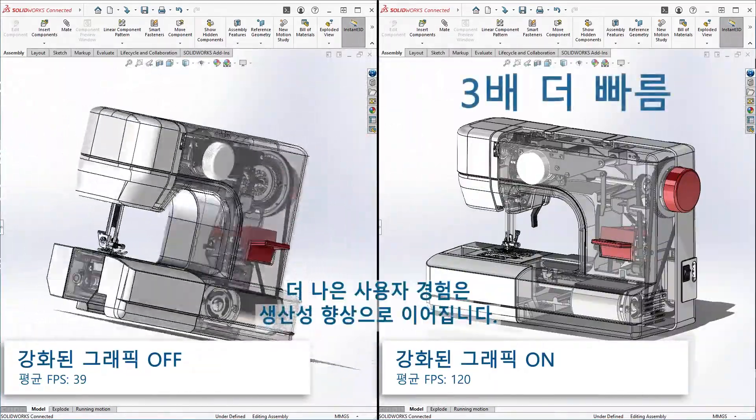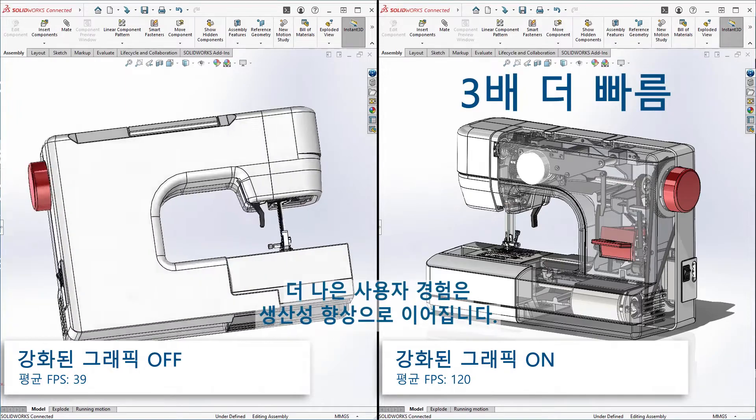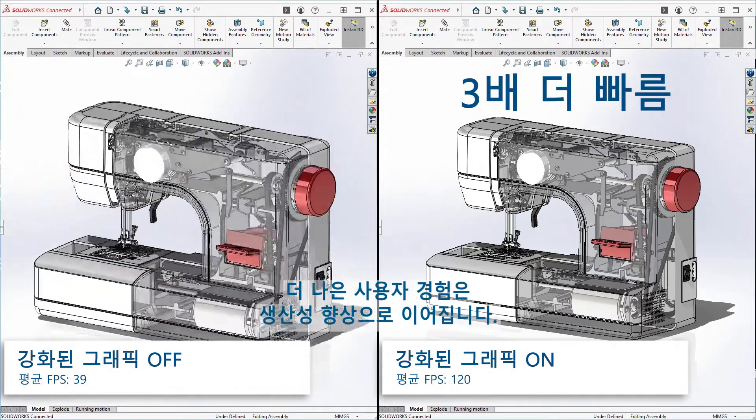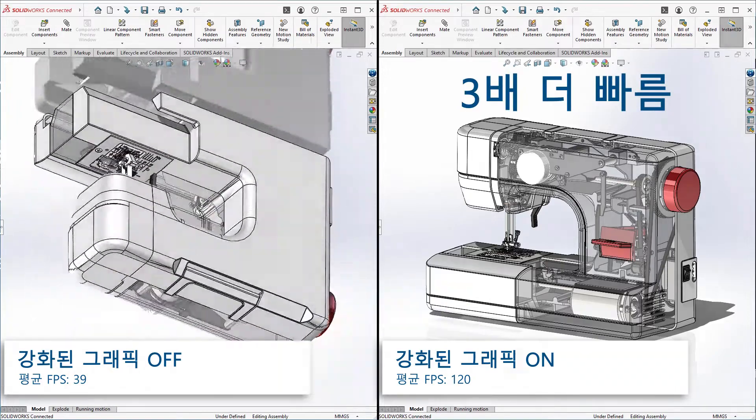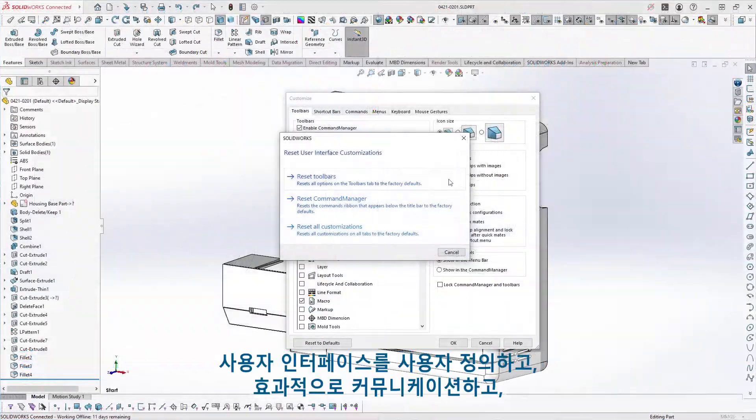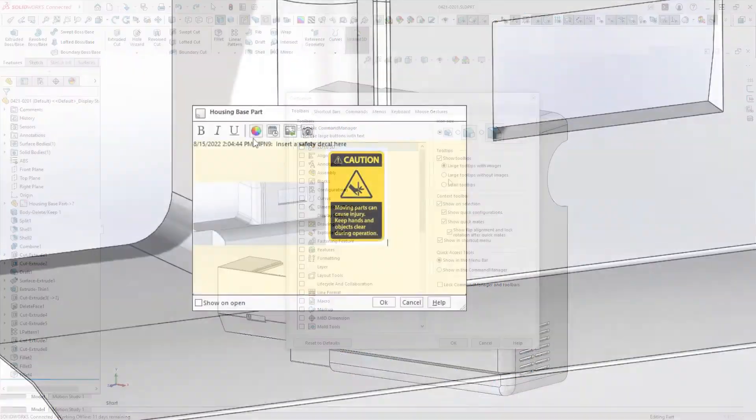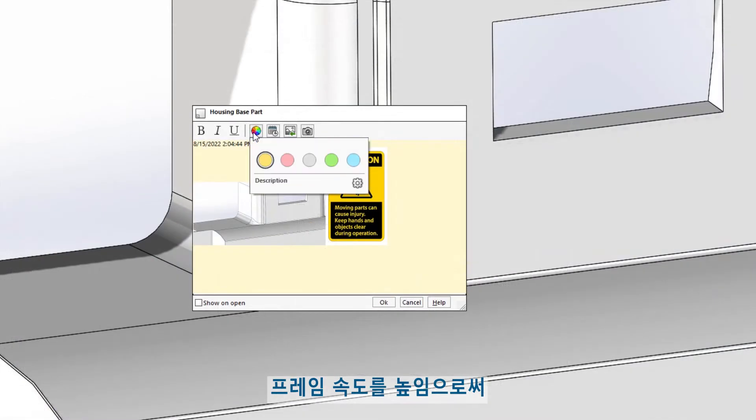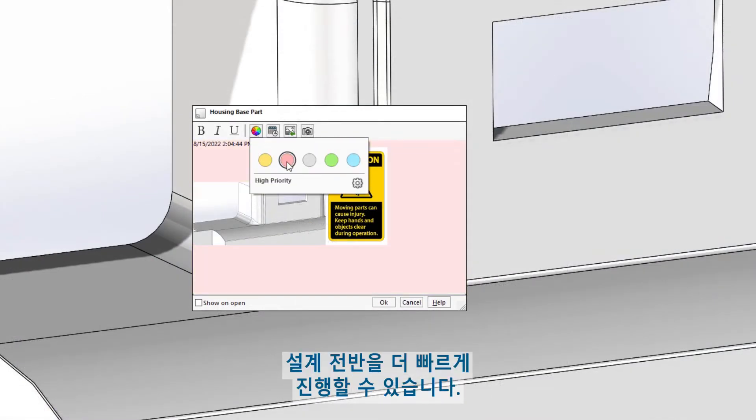A better user experience means improved productivity. Customizing the user interface, communicating effectively, and improving frame rates allows you and your team to speed through your designs.